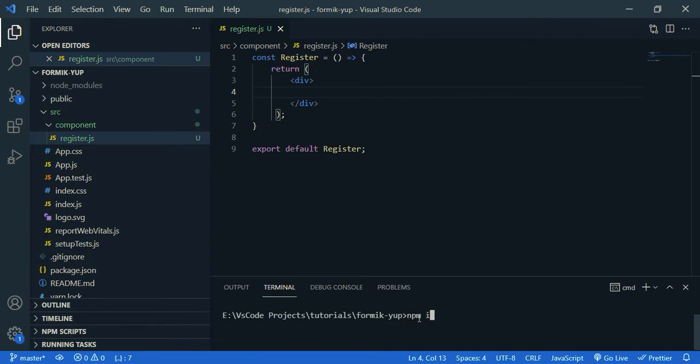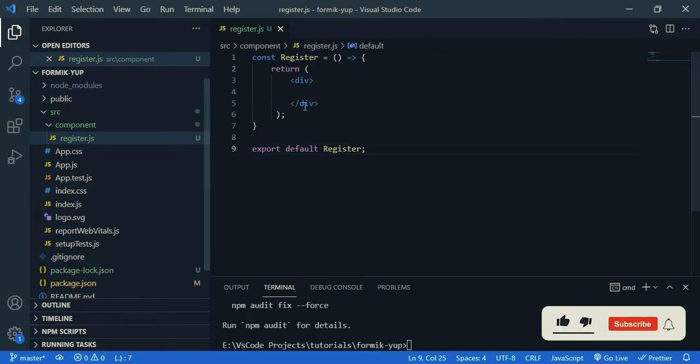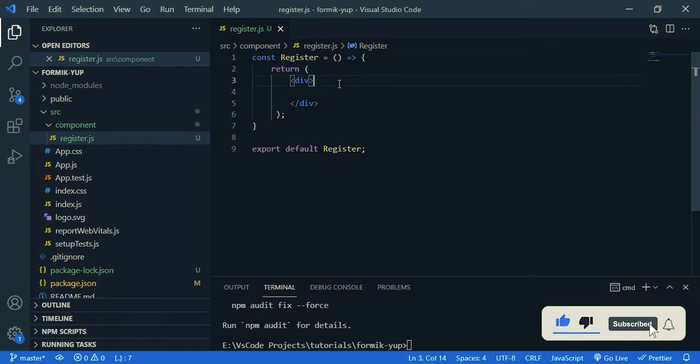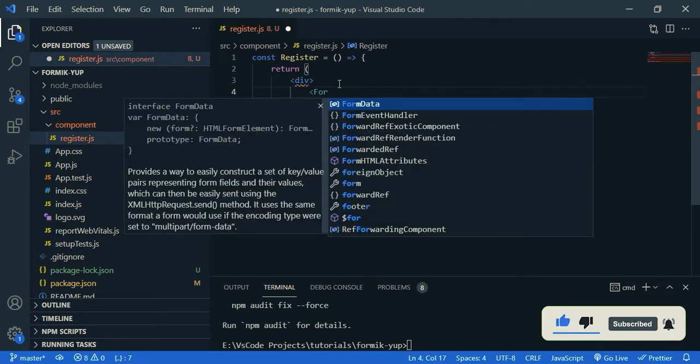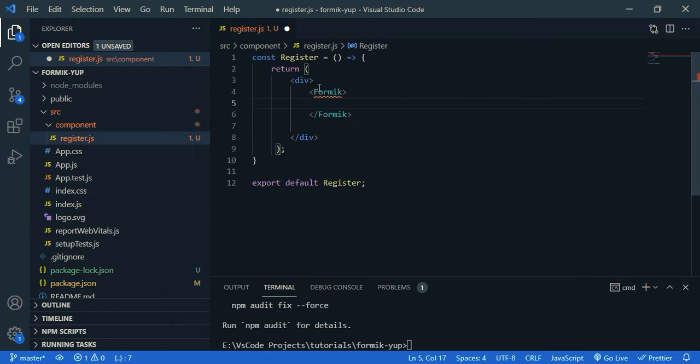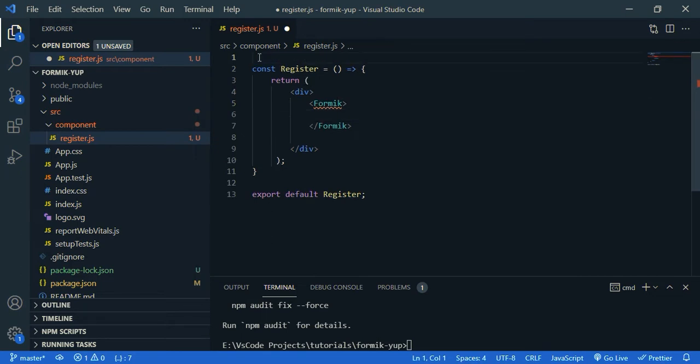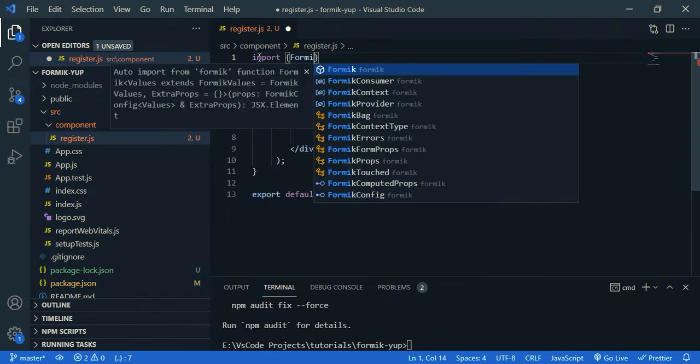So open up your terminal, npm i Formik and also Yup. Okay, now we need to import our Formik component. So Formik, so we need to import that. So import Formik from Formik.